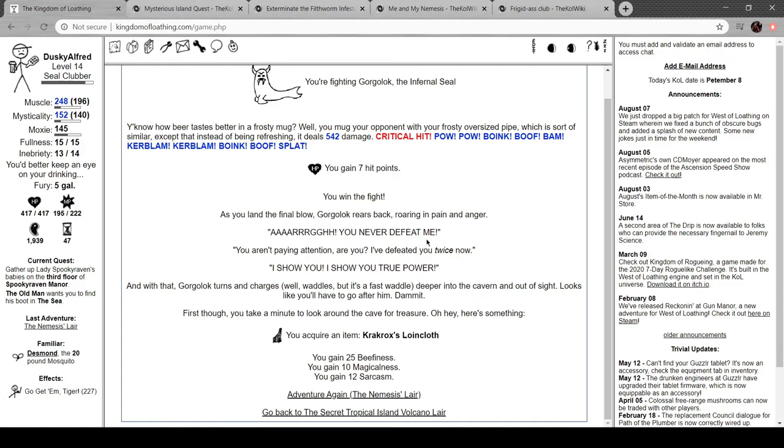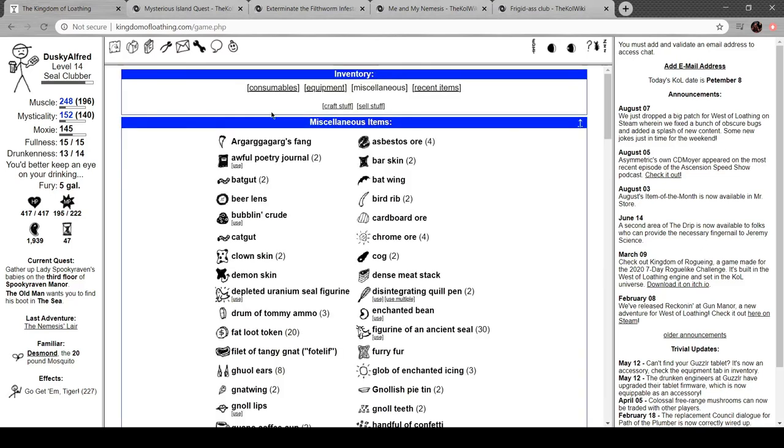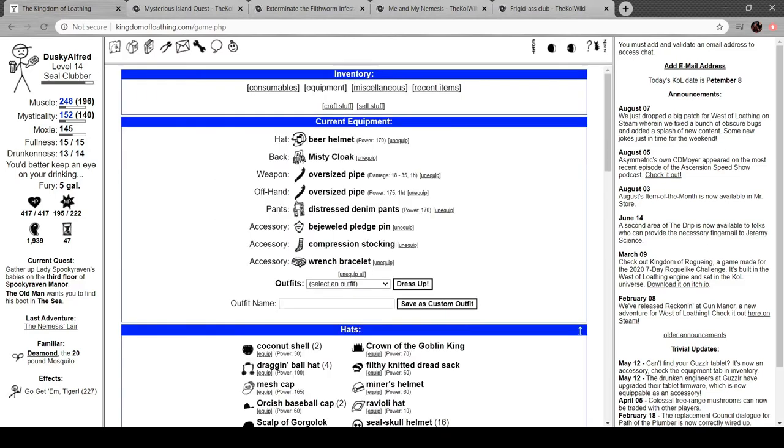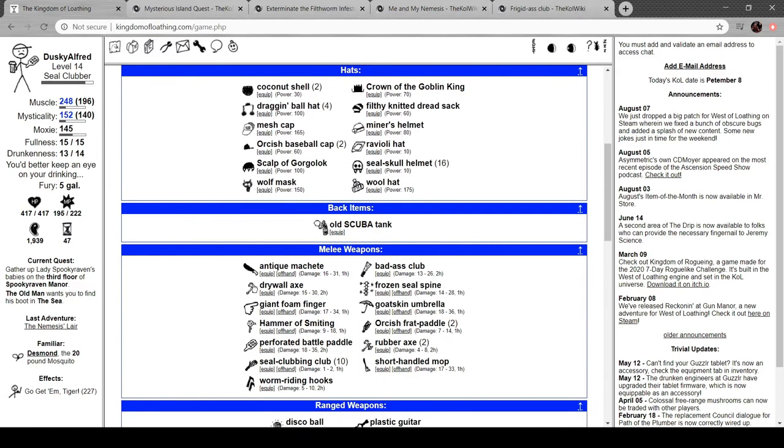As you land that final blow, Gorgolok rears back: Oh, you never defeat me! You're not paying attention, are you? I've defeated you twice! I show you, I show you true power! Gorgolok turns and charges—well, waddles, but it's a fast waddle—deeper into the cave and out of sight. Looks like you have to go after him. Damn it! First, though, you take a minute to look around the cave for treasure. Here's something: Crackox's loincloth.